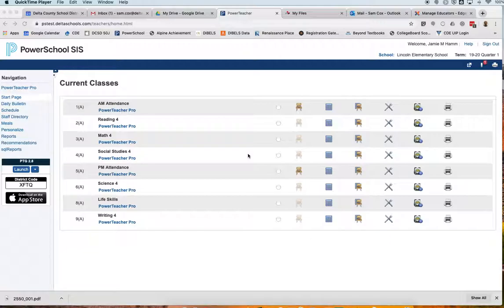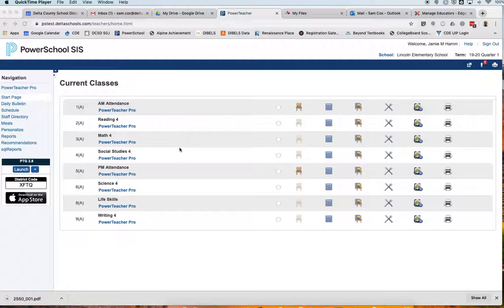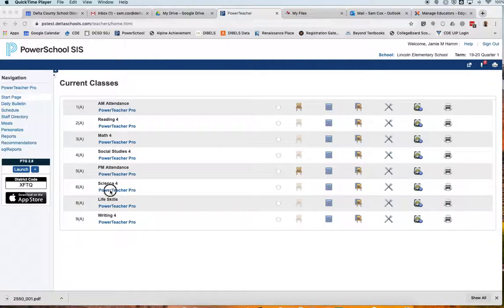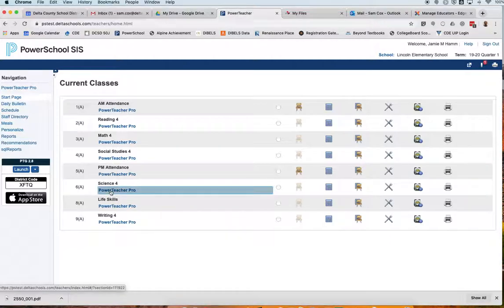Today I'm using a fourth grade teacher's sample gradebook from Lincoln Elementary School, and we're going to work on setting up an assignment in science. I can enter PowerTeacher Pro by clicking the PowerTeacher Pro link in any category. Today, since I'm doing science, I'll go ahead and click the science link.